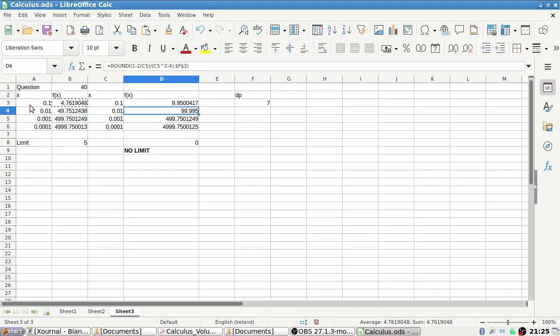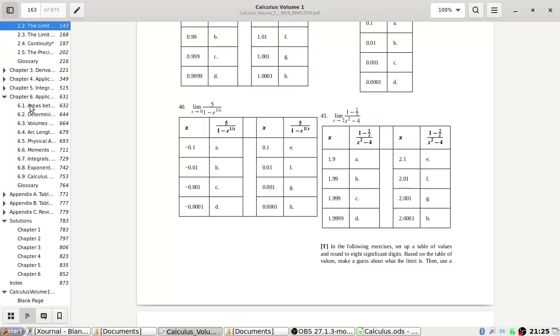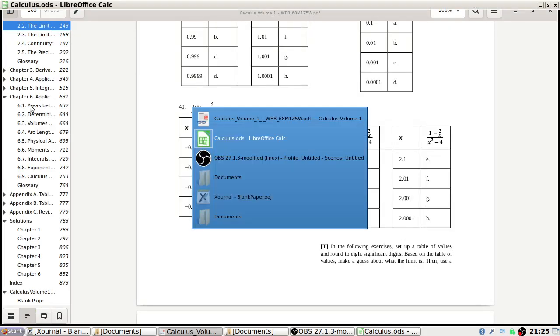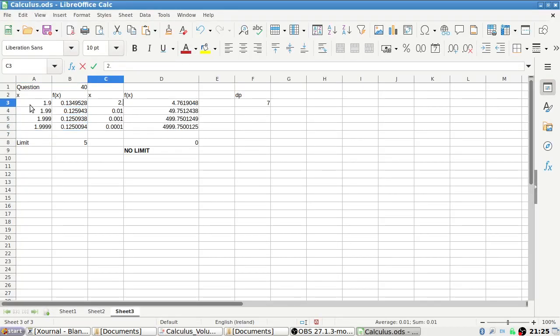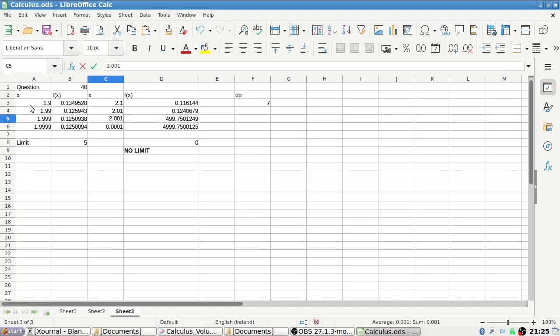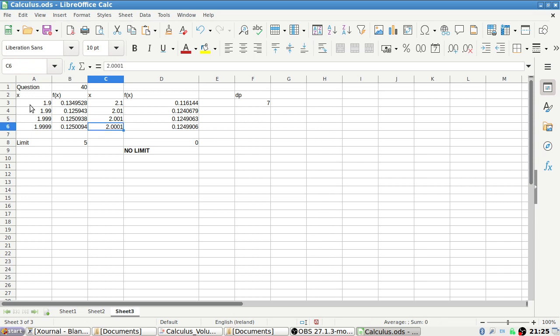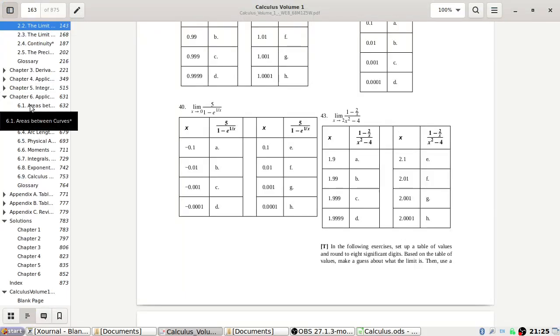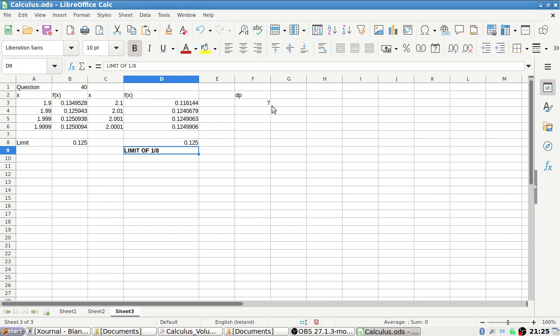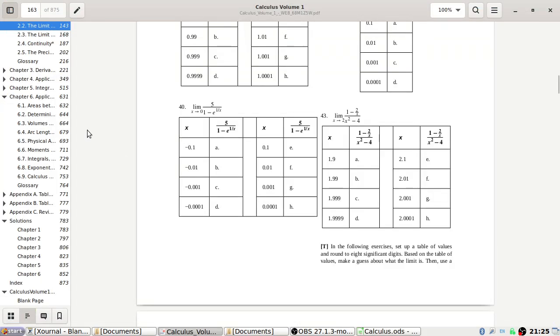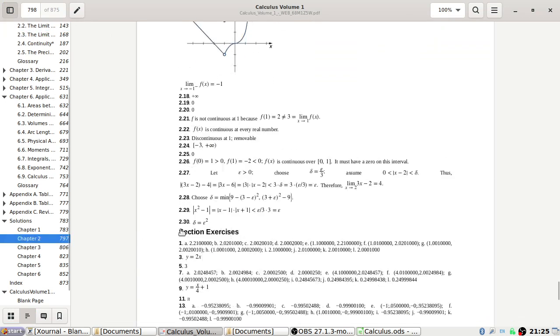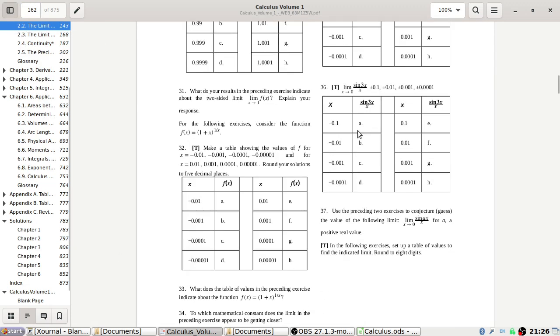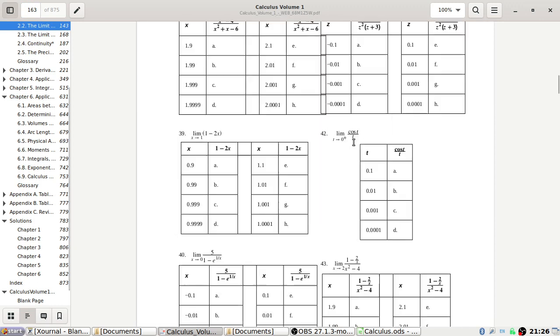The values are 1.9, 1.99, 1.999, 1.9999, then 2.1, 2.01, 2.001, 2.0001. Looks like it's heading to 1 over 8, doesn't it? Limit of 1 over 8. That's what it looks like we're getting here for 43. Let's have a quick check. Yeah, 1 over 8.